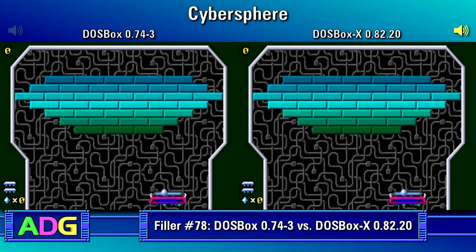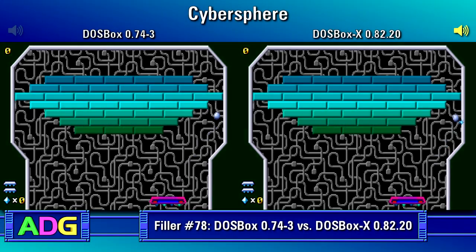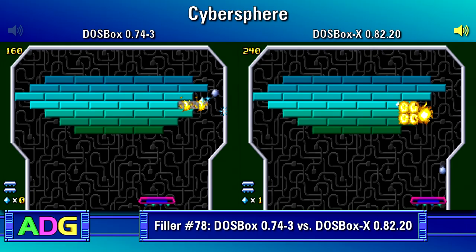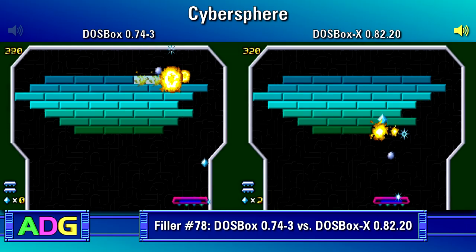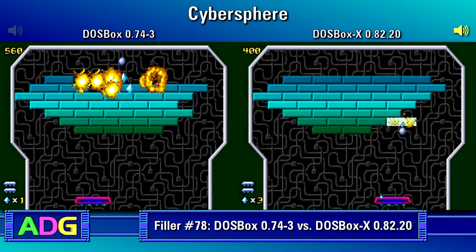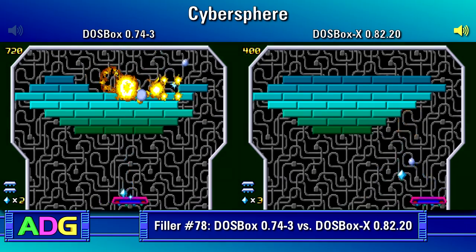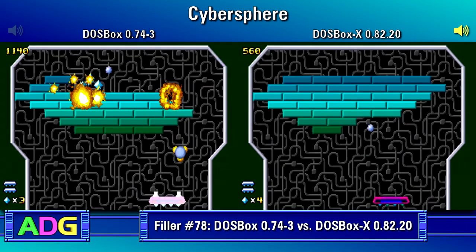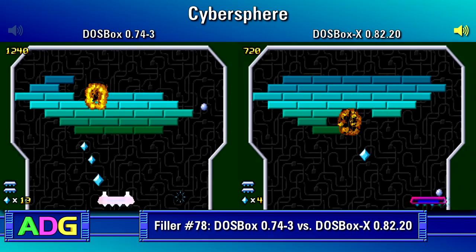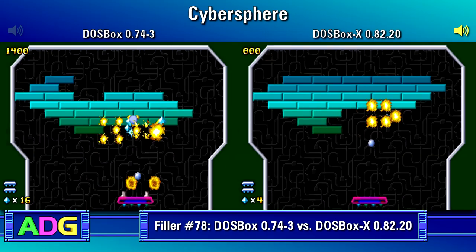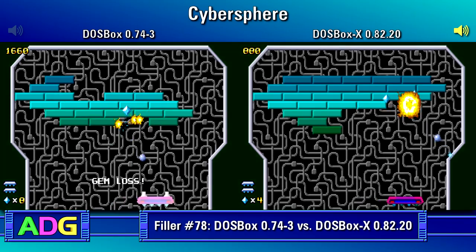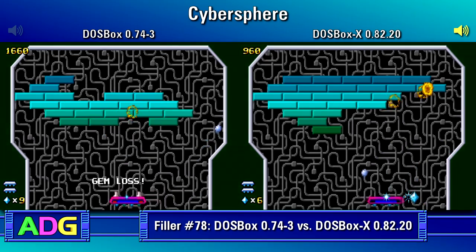Hey everyone, Chris here with another filler video, and today we're going to address something a number of people have been bugging me about: why I'm primarily using an old, standard build of DOSBox instead of the more up-to-date and advanced DOSBox X.